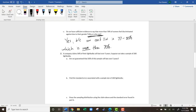On to question two: a company claims that 56% of their light bulbs will last over five years. Suppose we take a sample of 200 light bulbs. Are we guaranteed that 56% of the sample will last over five years? No — just because 56% of all light bulbs last over five years doesn't mean these 200 will exactly reflect that. We could get them from a really bad or really good lot, or get 55% or 60% in our sample.